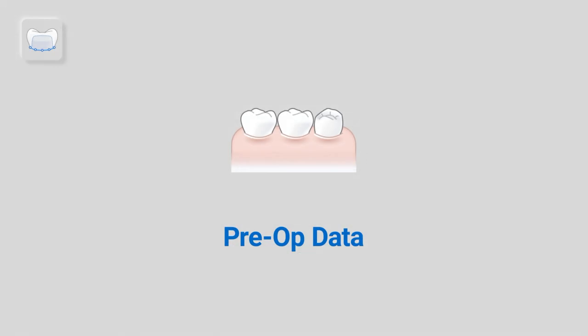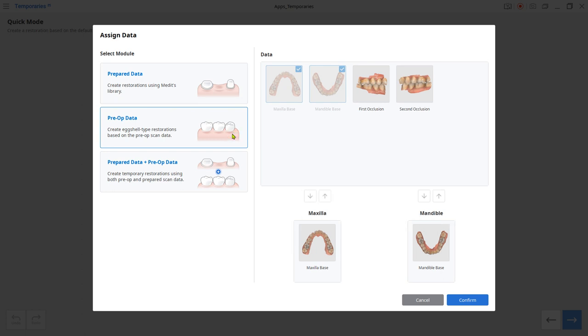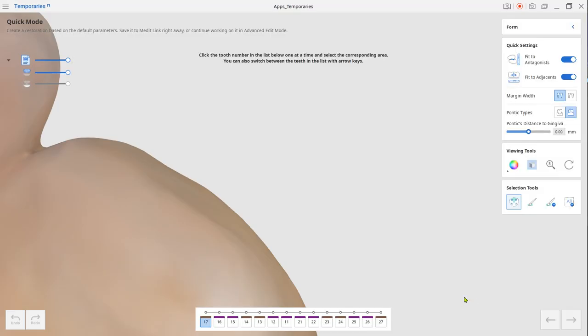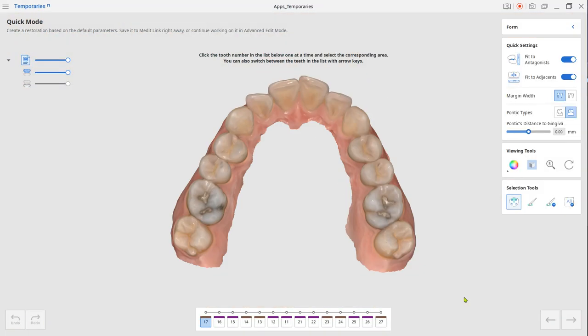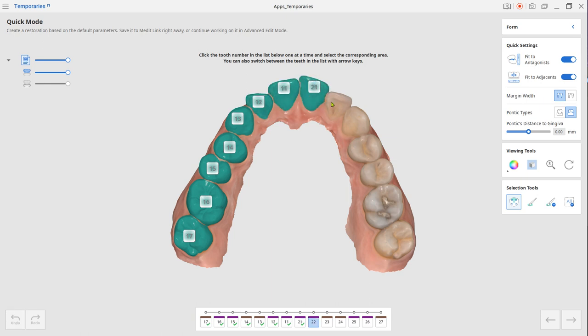Choose the Pre-op module for an X-shell type temporary crown. Click on the tooth number from below and select the area accordingly. For the tooth selection, you can use the arrow keys instead of a mouse click.